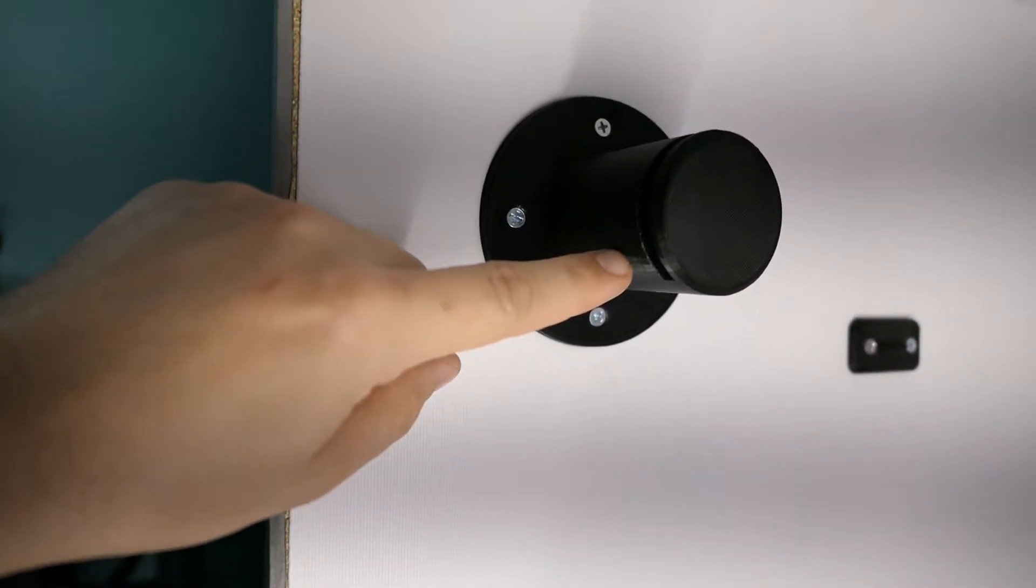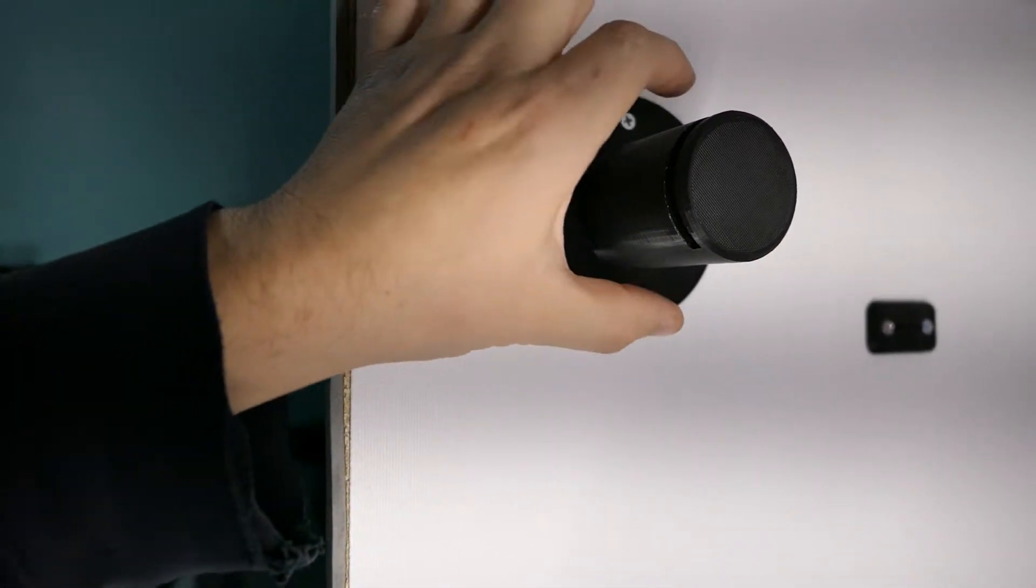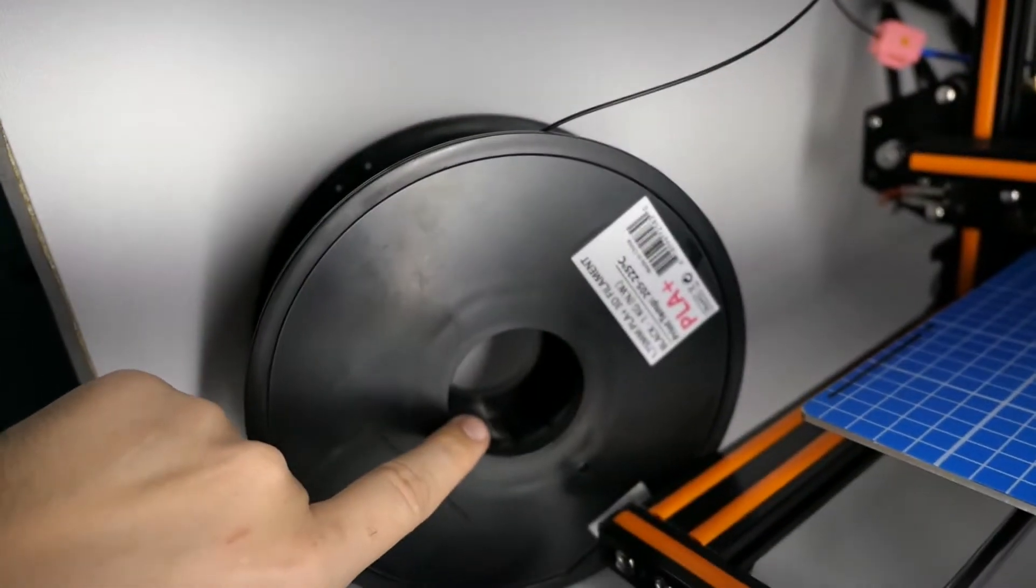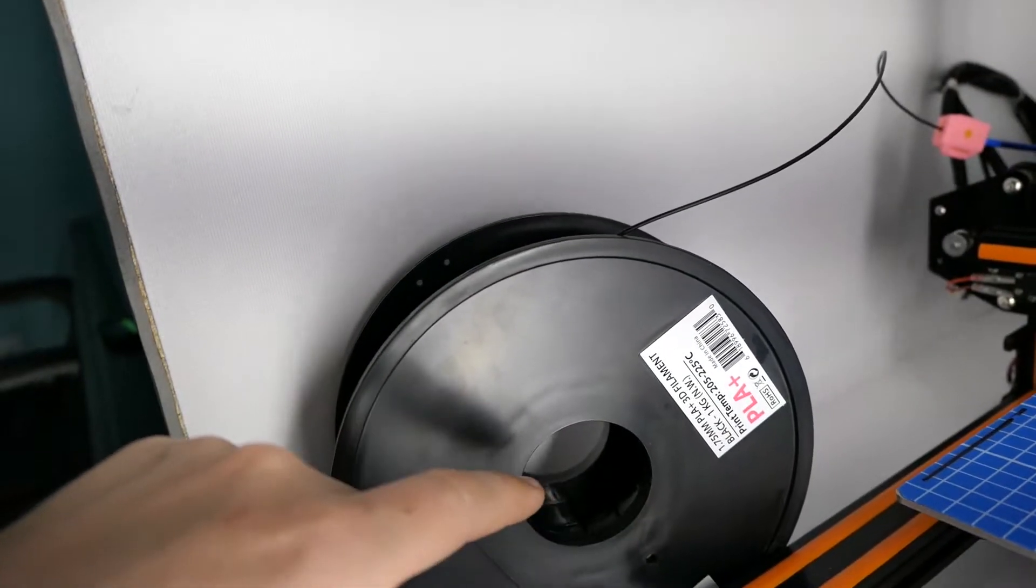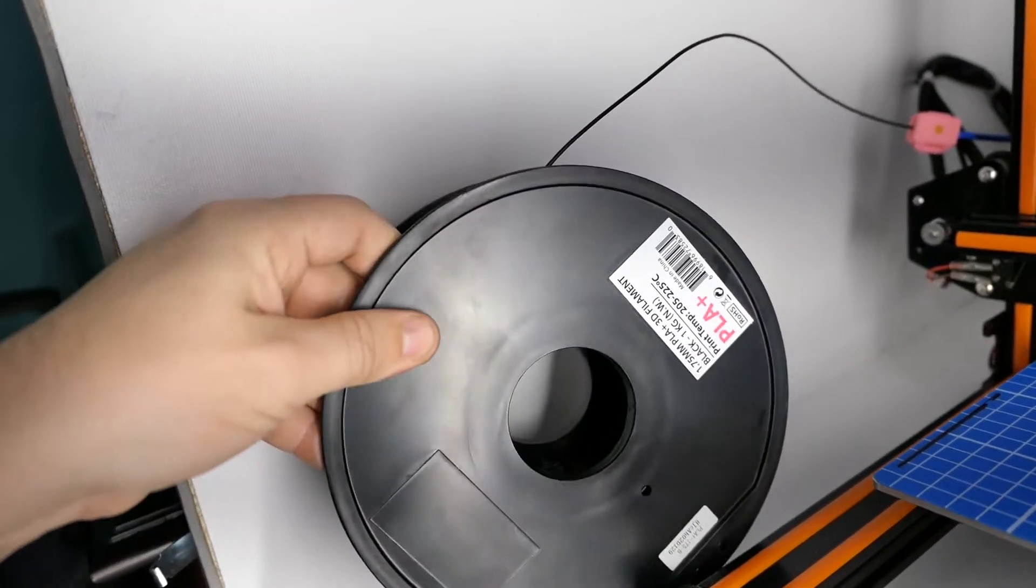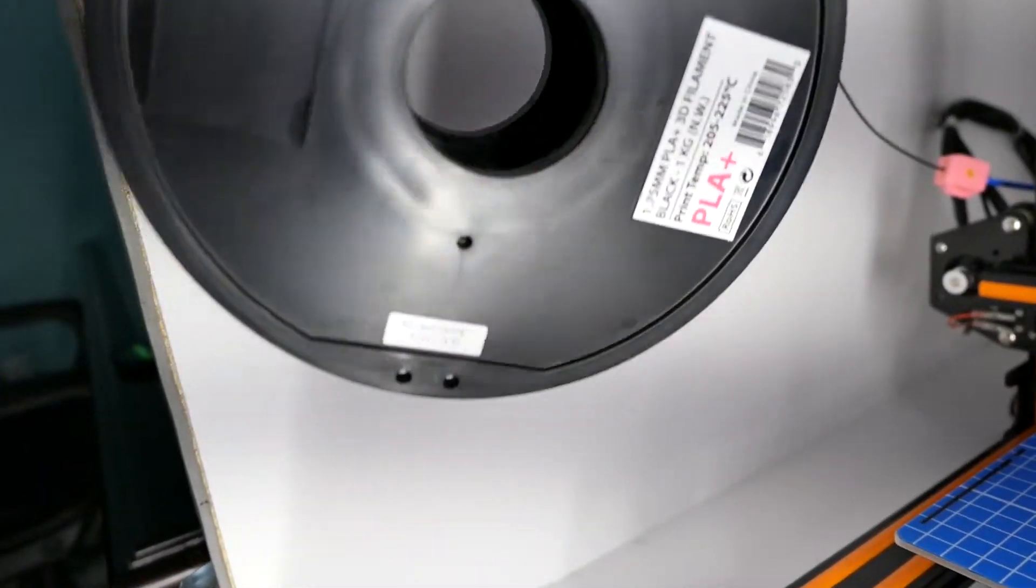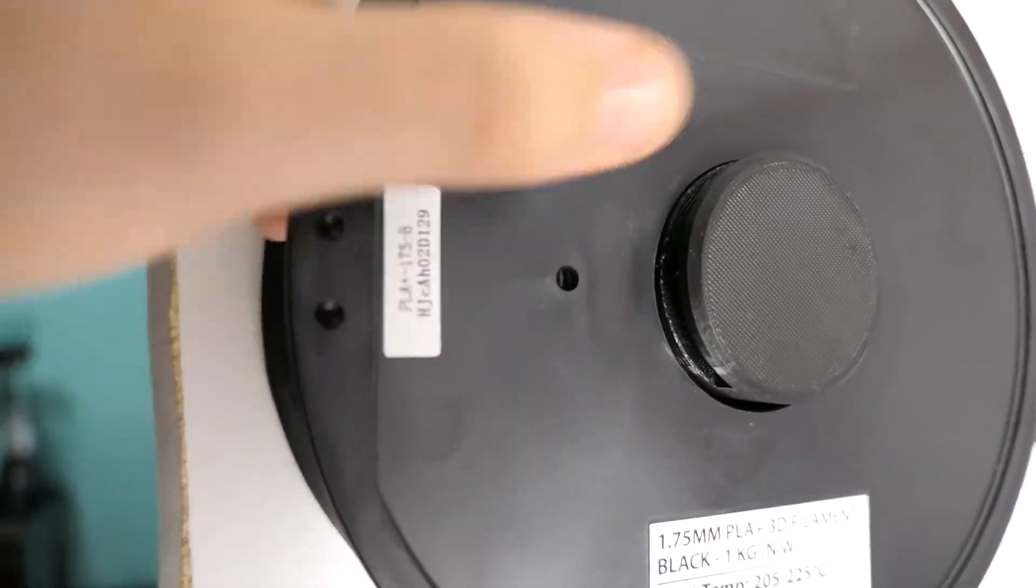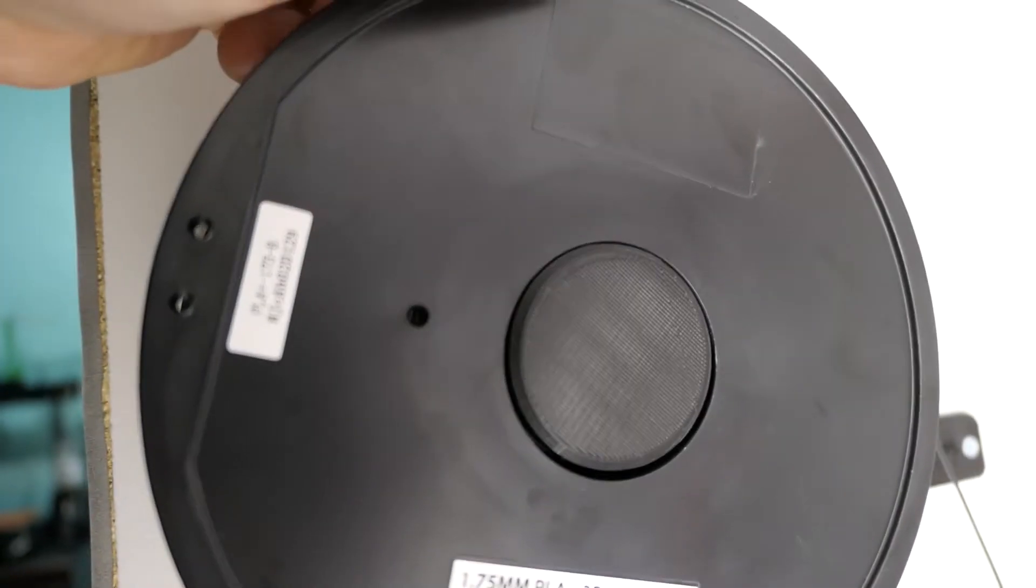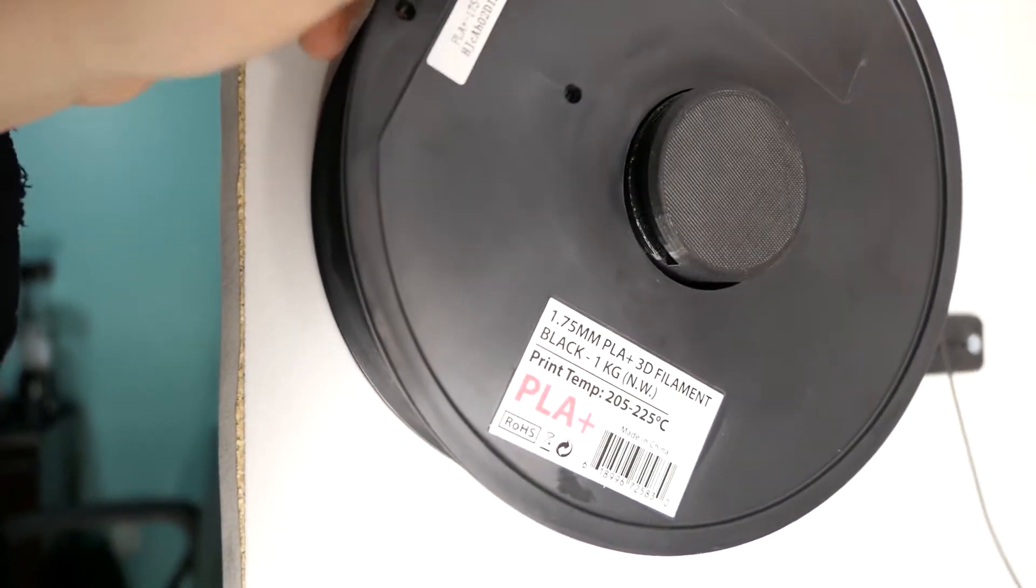This tolerance between the outer perimeter of the mount to the inside of the spool here for inland PLA or inland spools at least in this case is extremely tight and it's tight on purpose.